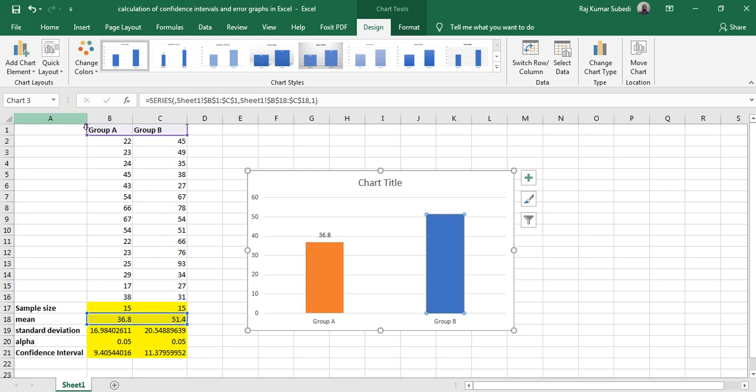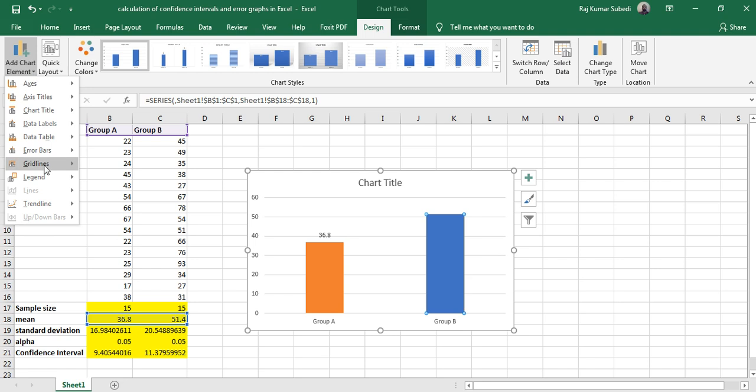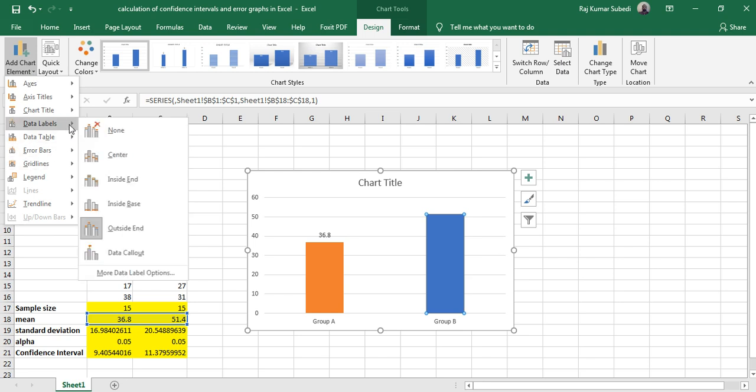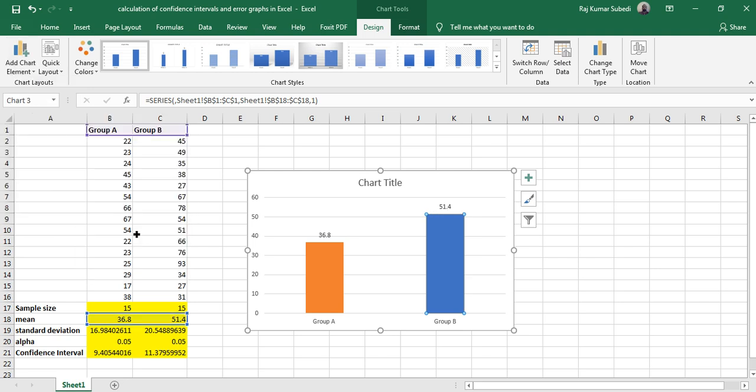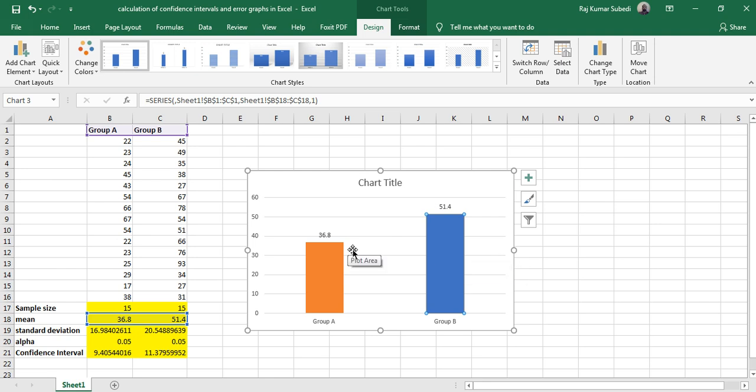So let me add the data label outside. Now, in order to add the error graph, what you should do is go to Chart Element again.